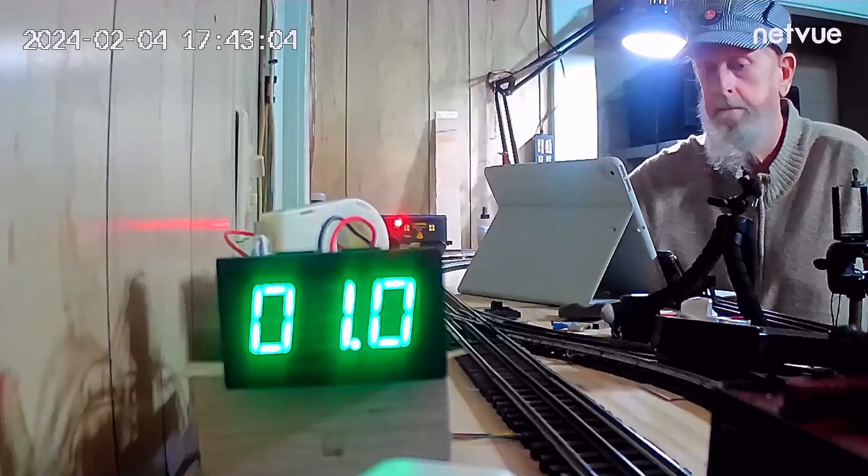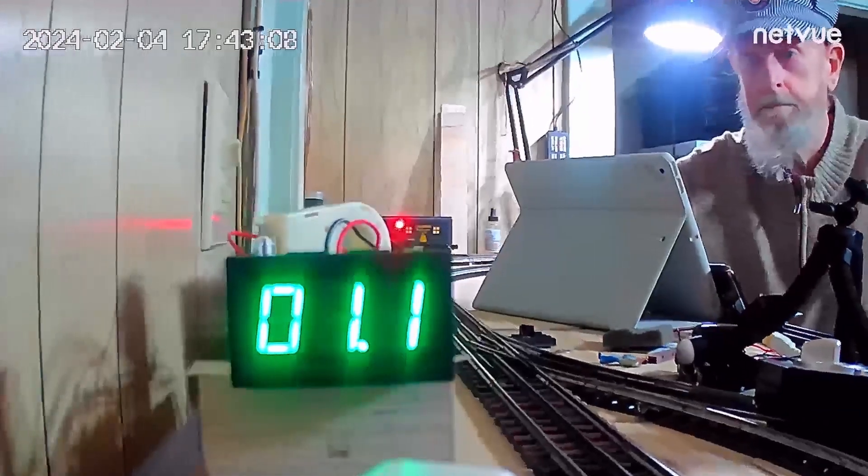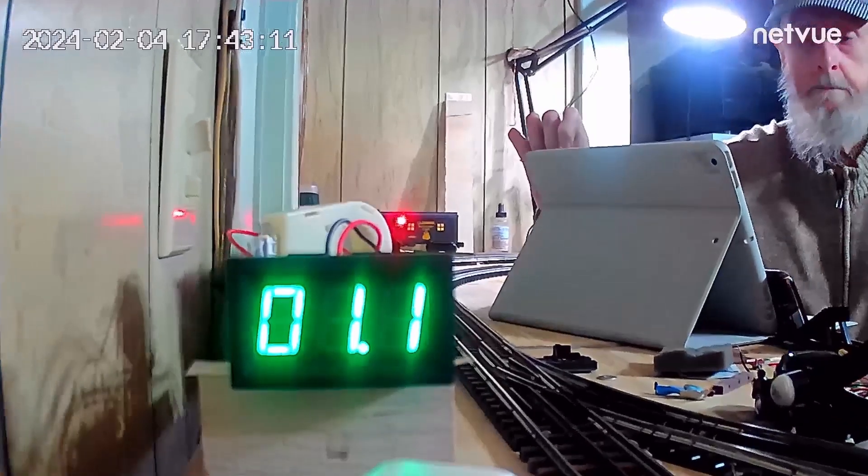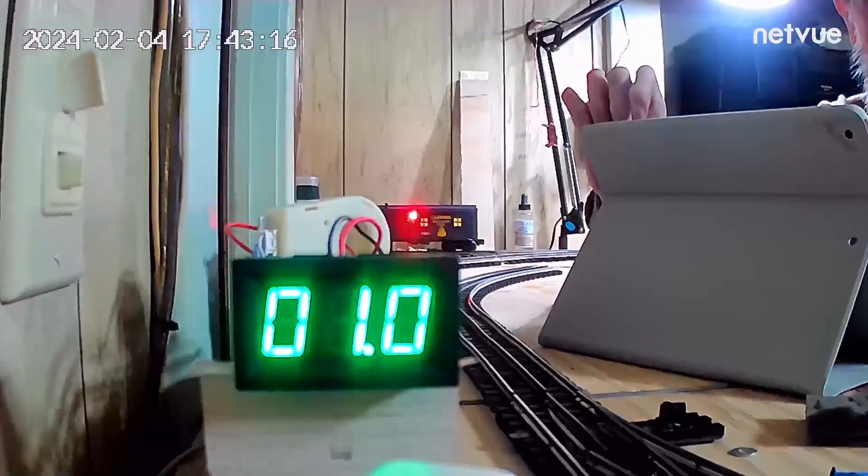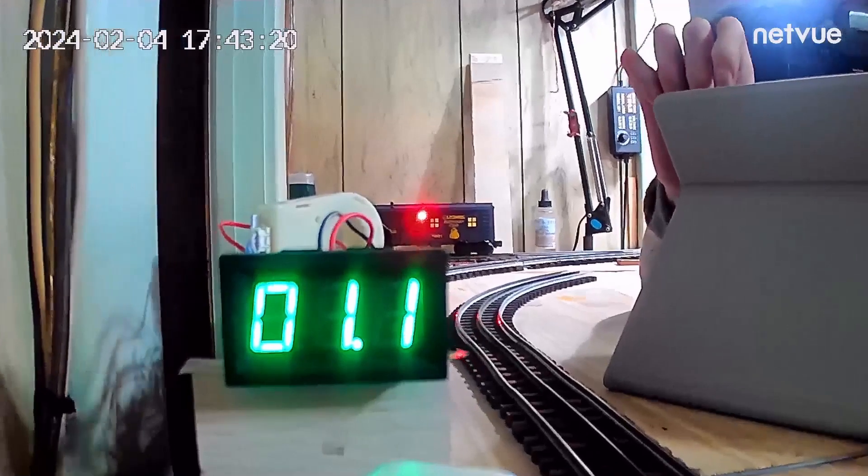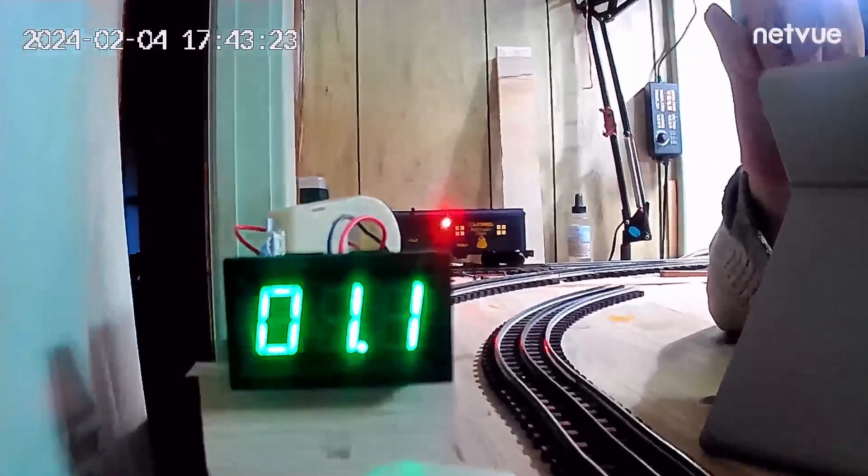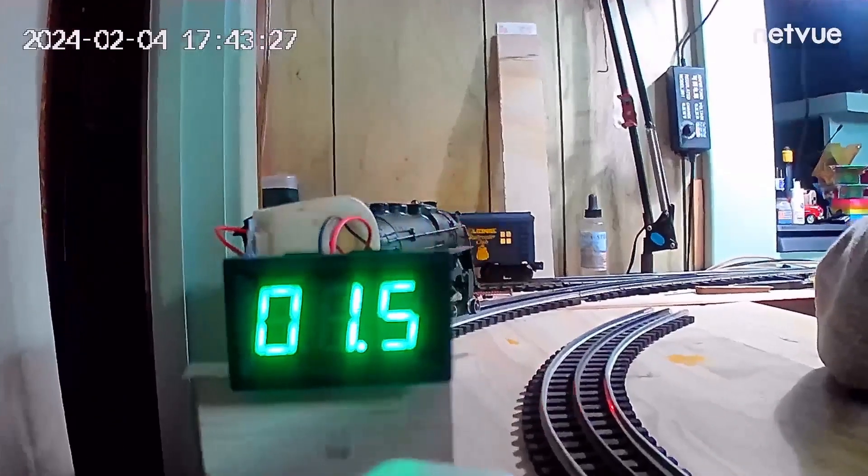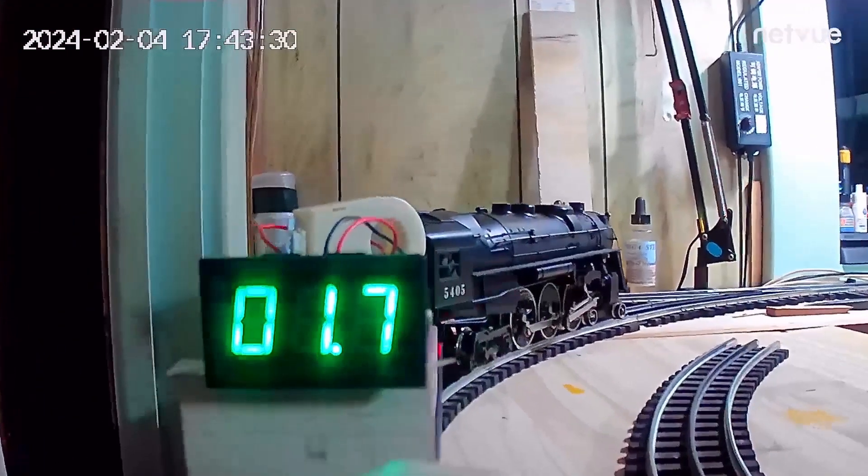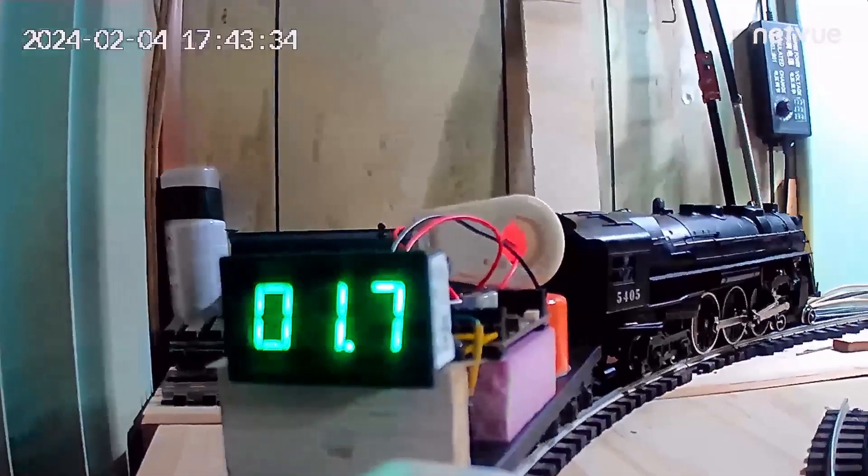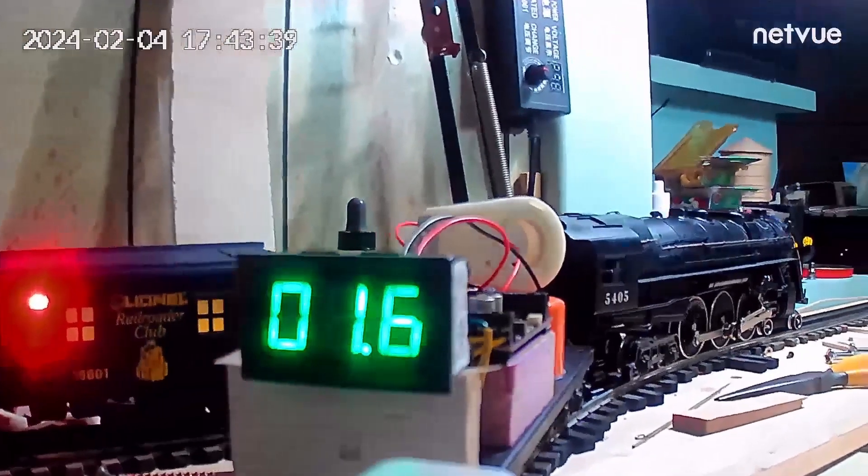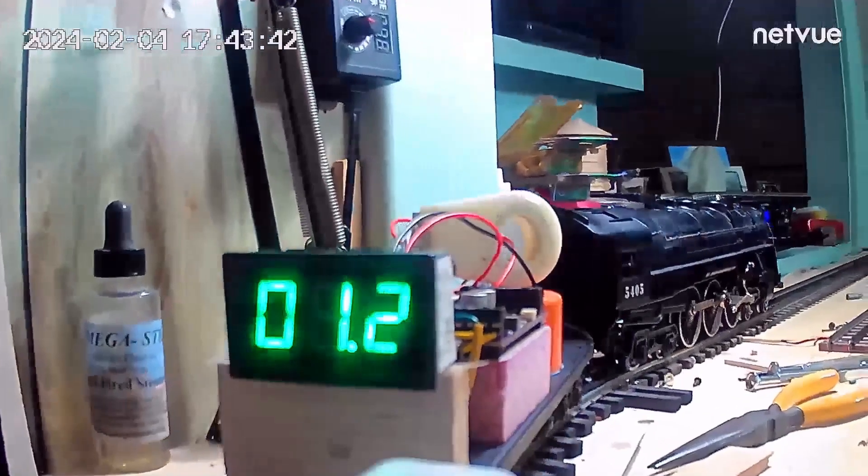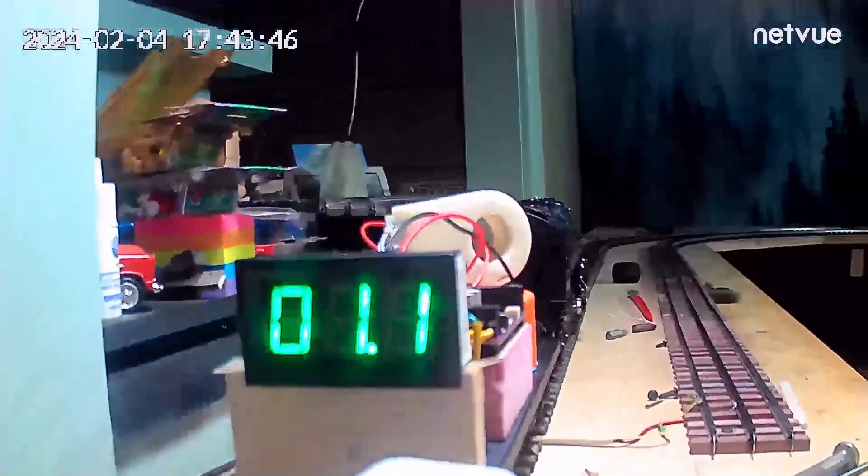Now the first thing you'll notice is the amps will go up when it hits a curve, but then it drops back down. We'll start off slow to begin our trip here. Yeah, 1.7 going around the curve, that's slow speed anyway. That's the highest so far looks like. And we'll get a little throttle here.